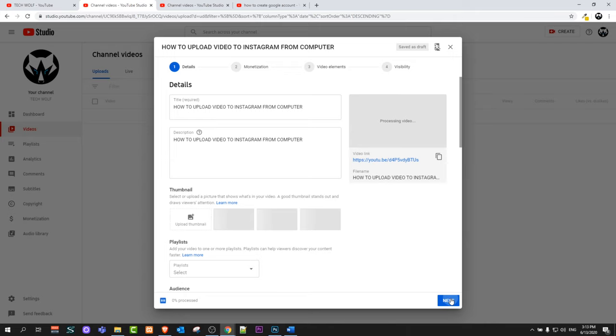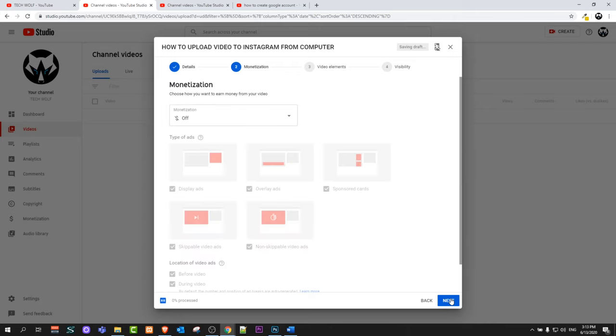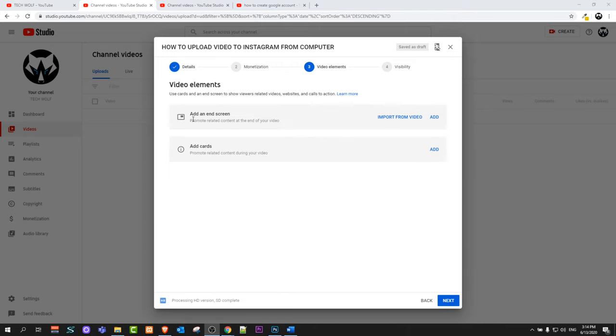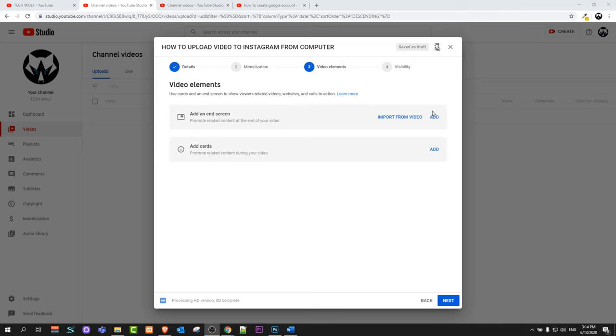Once you have done this you click next and if you have monetization you can add monetization. To add end screen you click here on add.